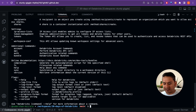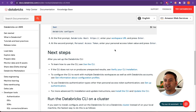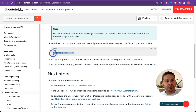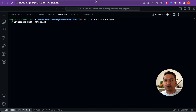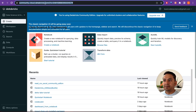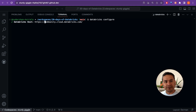Now that Databricks is installed, what we do next is run 'databricks configure'. If I run that, it asks me for the Databricks host. To get the host, go to the Databricks UI and copy the URL up to 'databricks.com'. Paste that into the terminal — you may need to remove a duplicate 'https' if it appears twice. After entering, it asks for a personal access token.